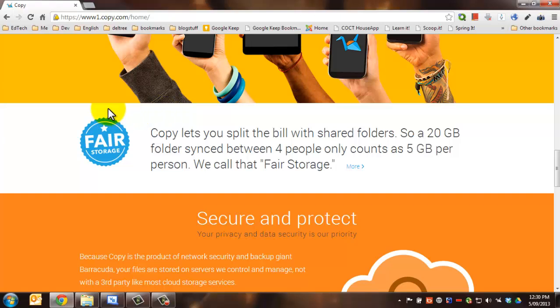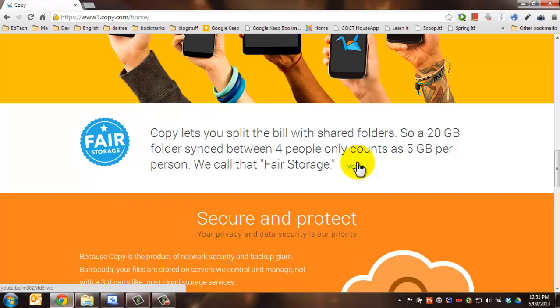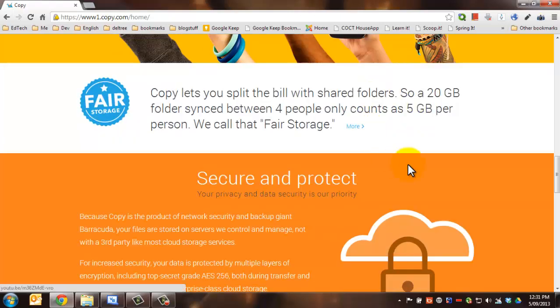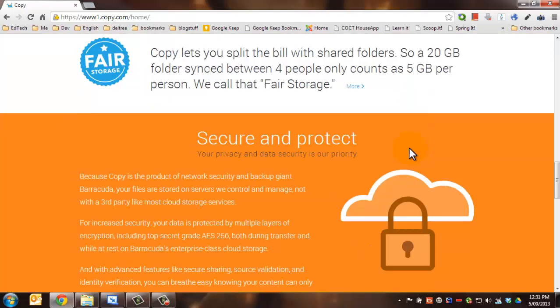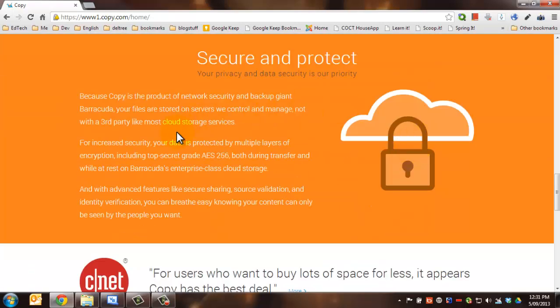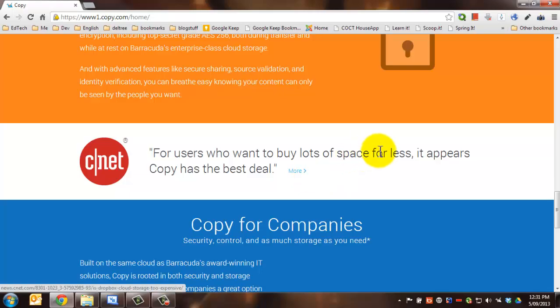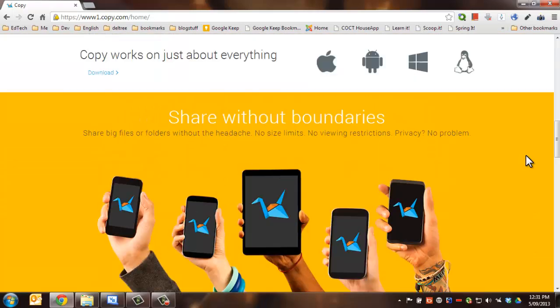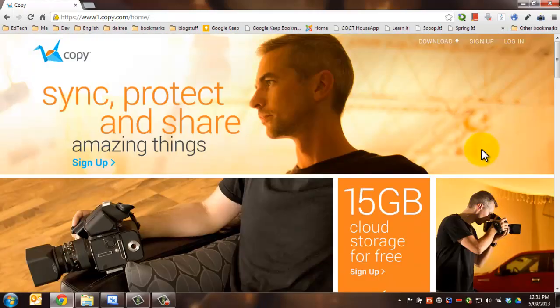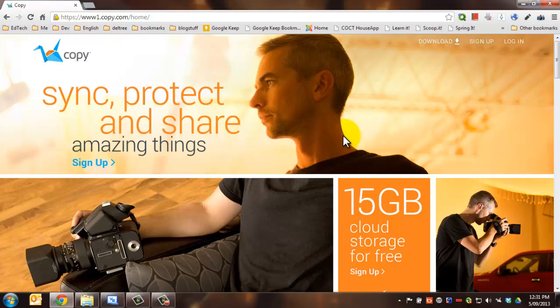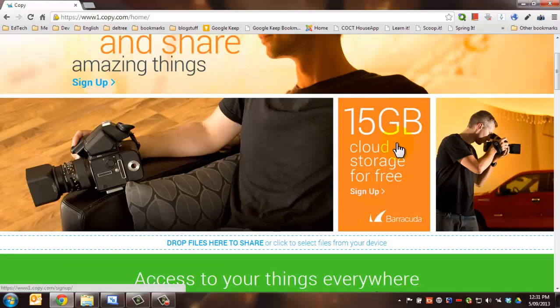One thing that it has that others don't seem to have is splitting the bill with shared folders. So a 20 gig folder synced between 4 people only counts as 5 gig per person. Generally, at least with Drive, if I share one of my folders with another person, the owner actually takes responsibility for any of the size that's in there regardless of who is using it. It's also very secure and protected and CNET really likes it. So head on over to copy.com. Actually, before you do that,